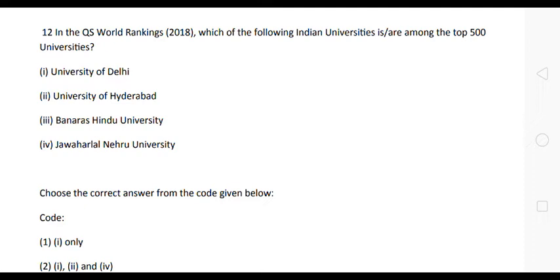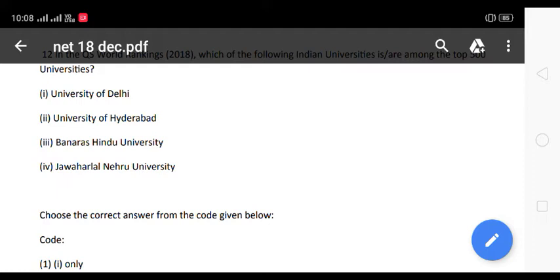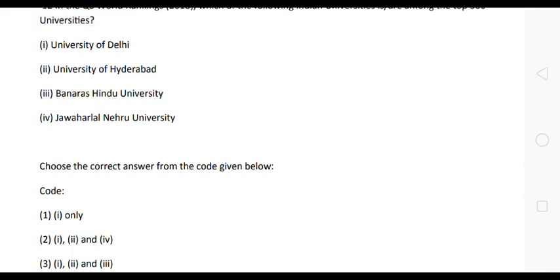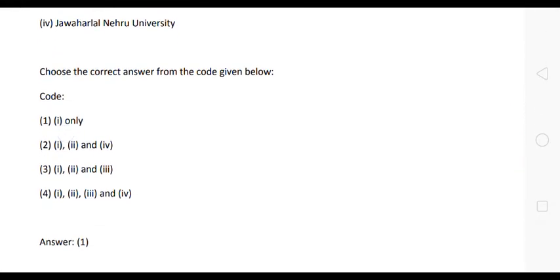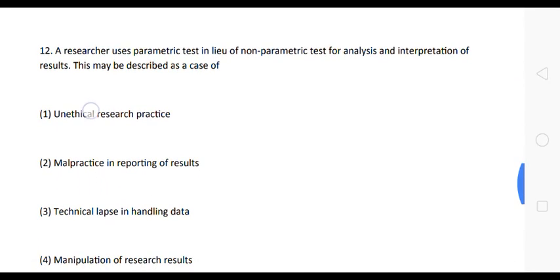Next question: in the QS World Rankings 2018, which of the following Indian universities are among the top 500? The correct answer is option one — only the University of Delhi is among the top 500 universities in the QS World Rankings 2018.